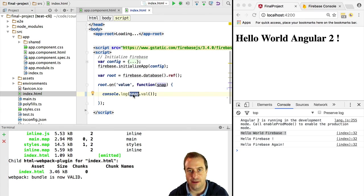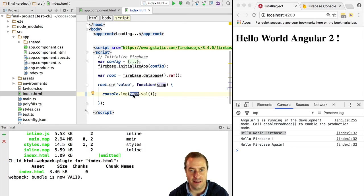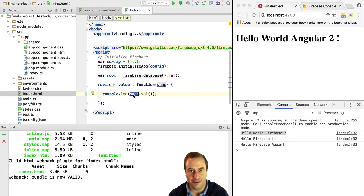You have seen the Firebase realtime database in action and it's really super powerful. We have introduced a couple of concepts of the Firebase SDK: a reference and a snapshot. Let's dig deeper into these two fundamental concepts in the next lesson.